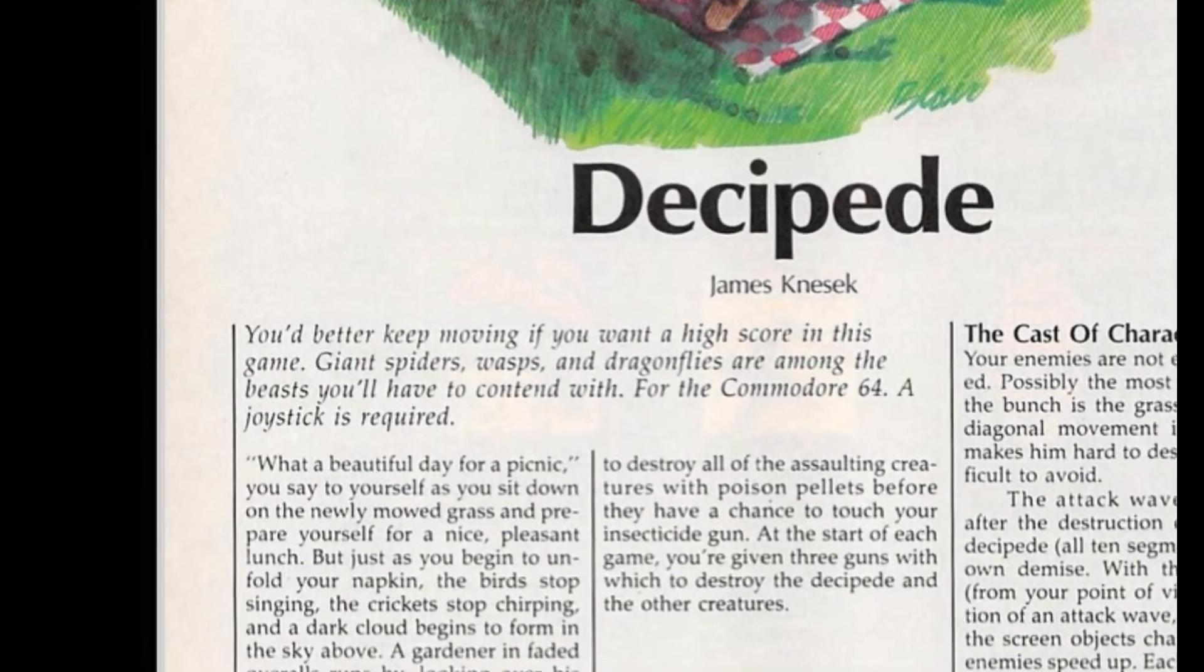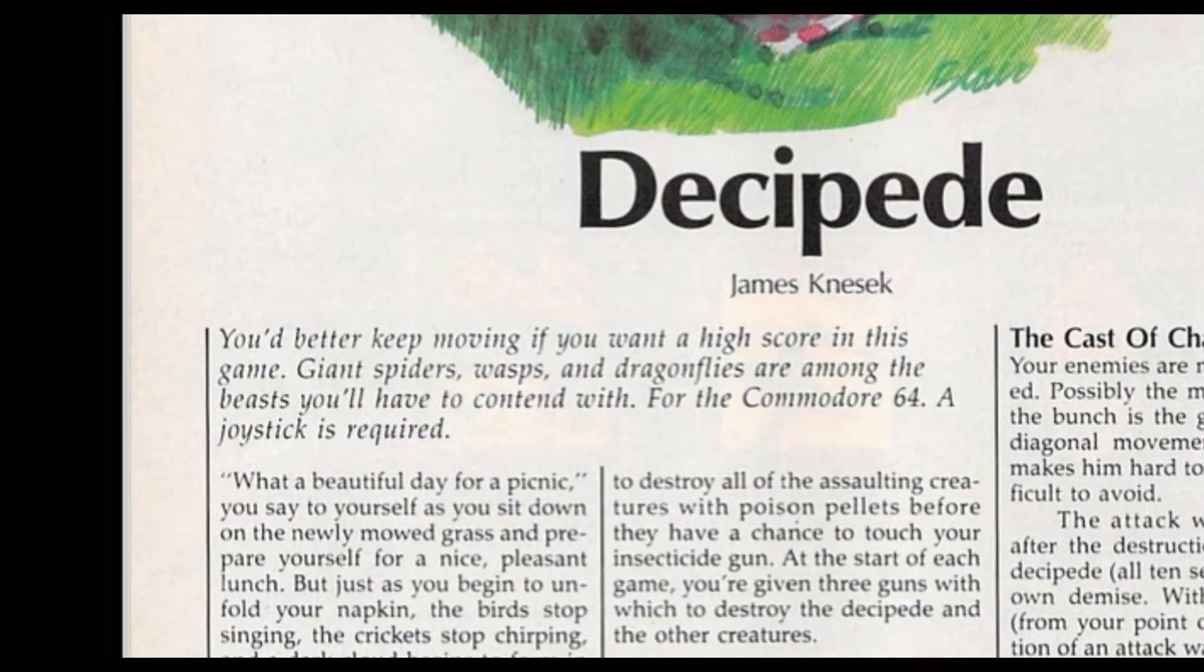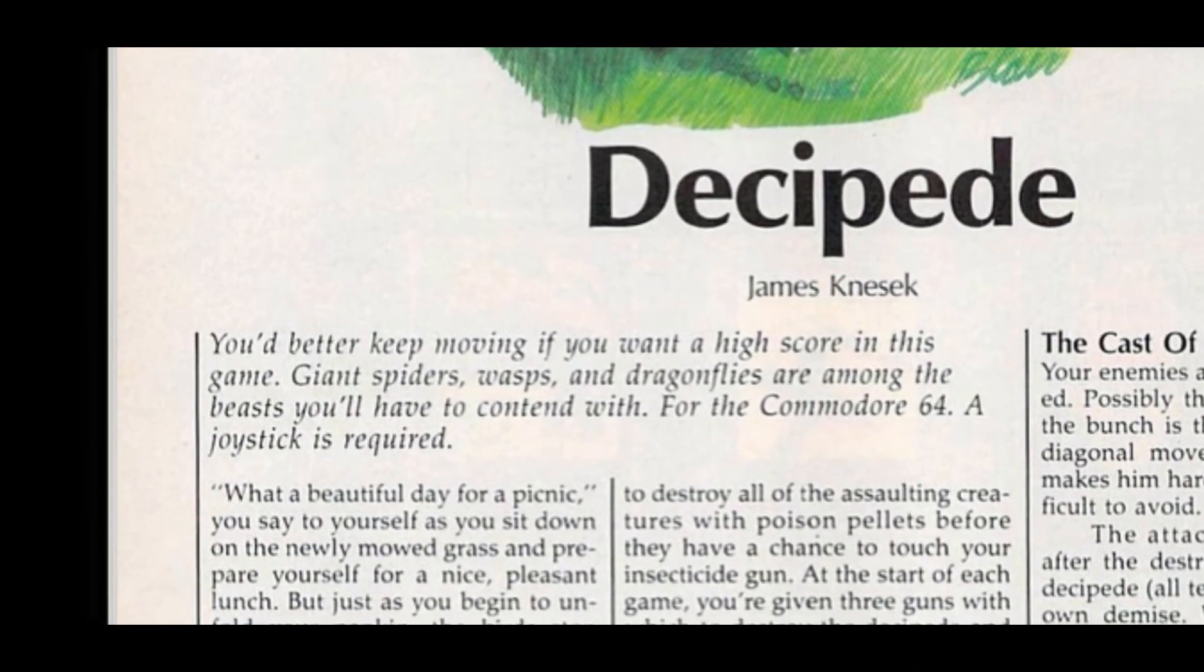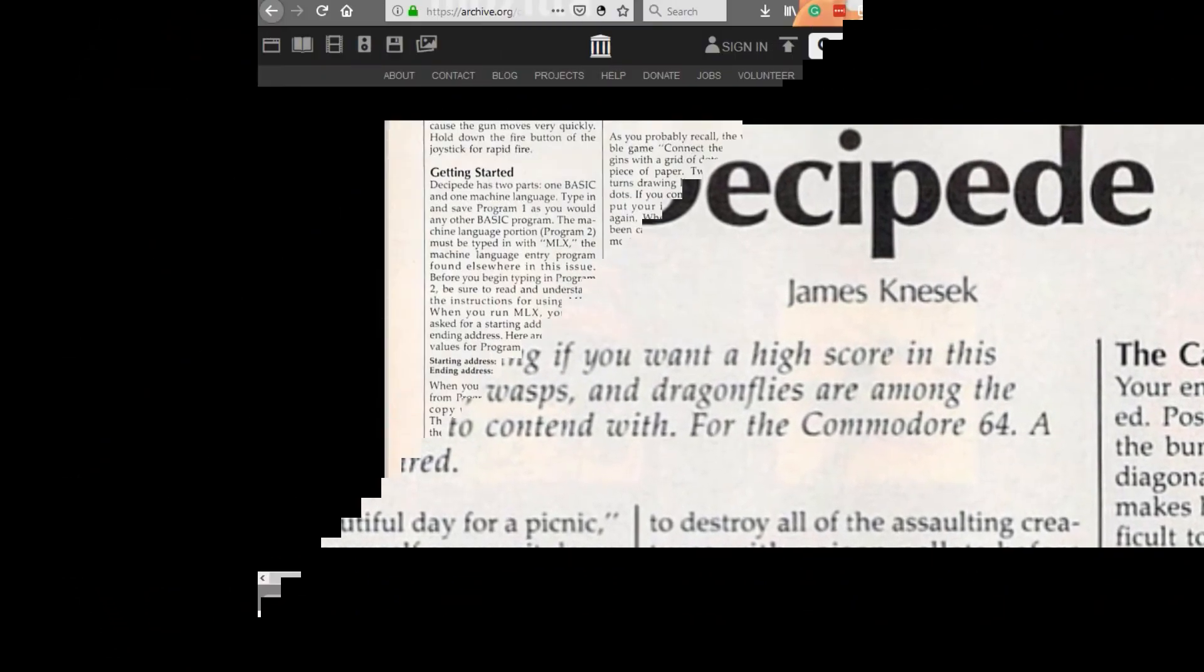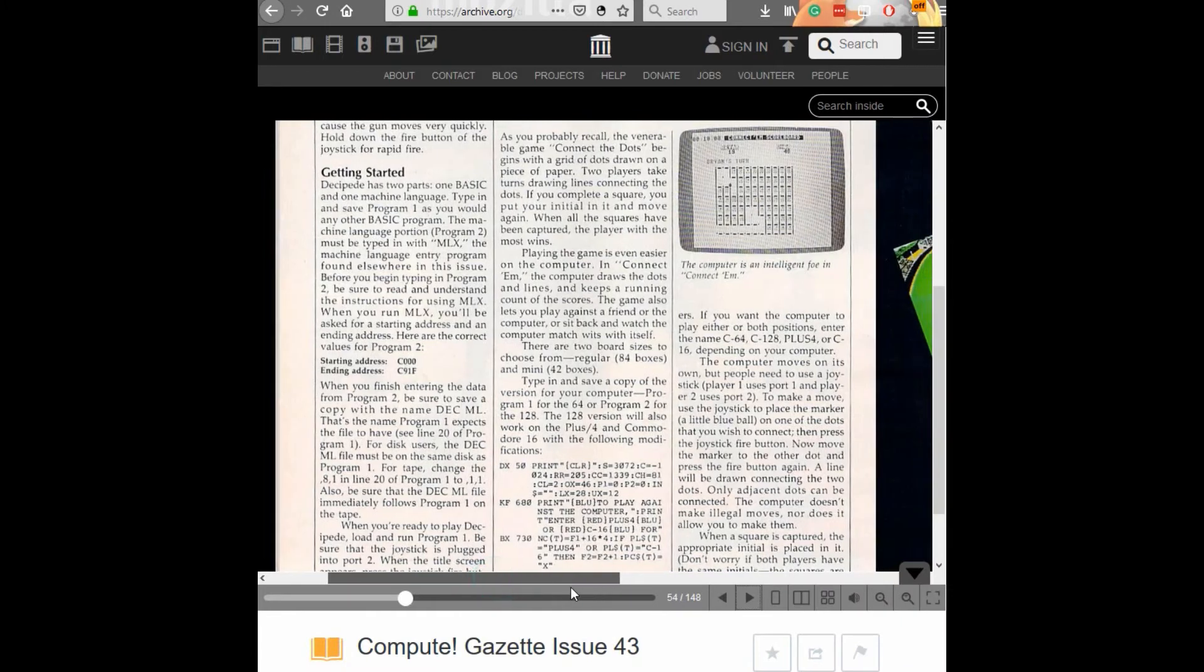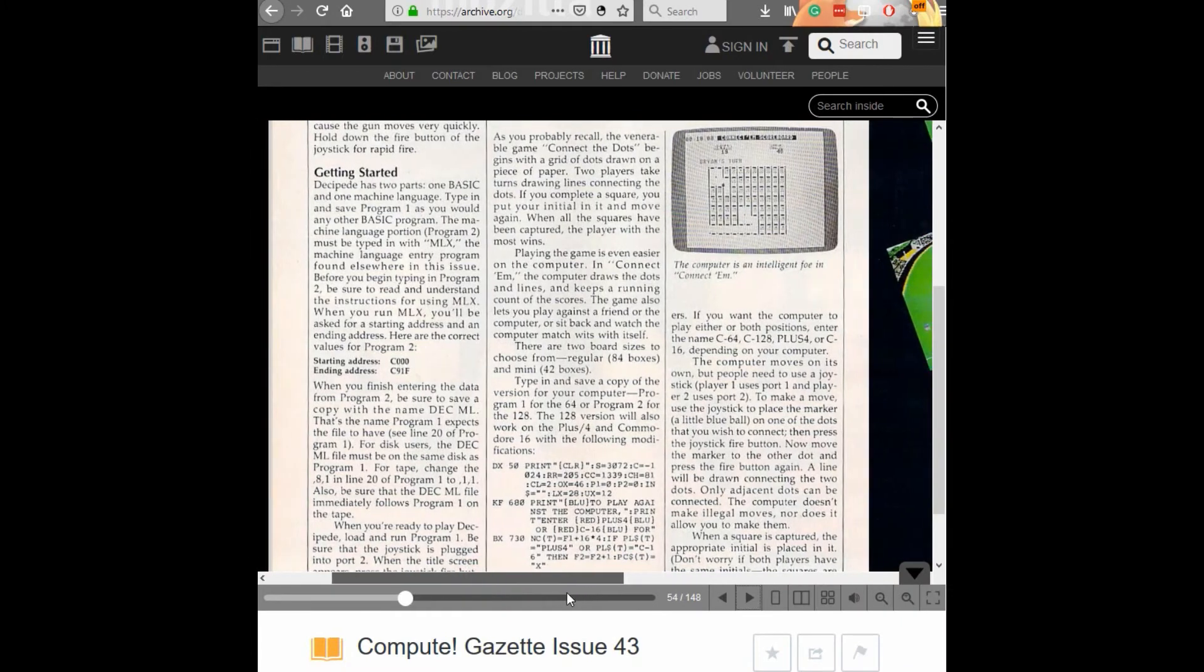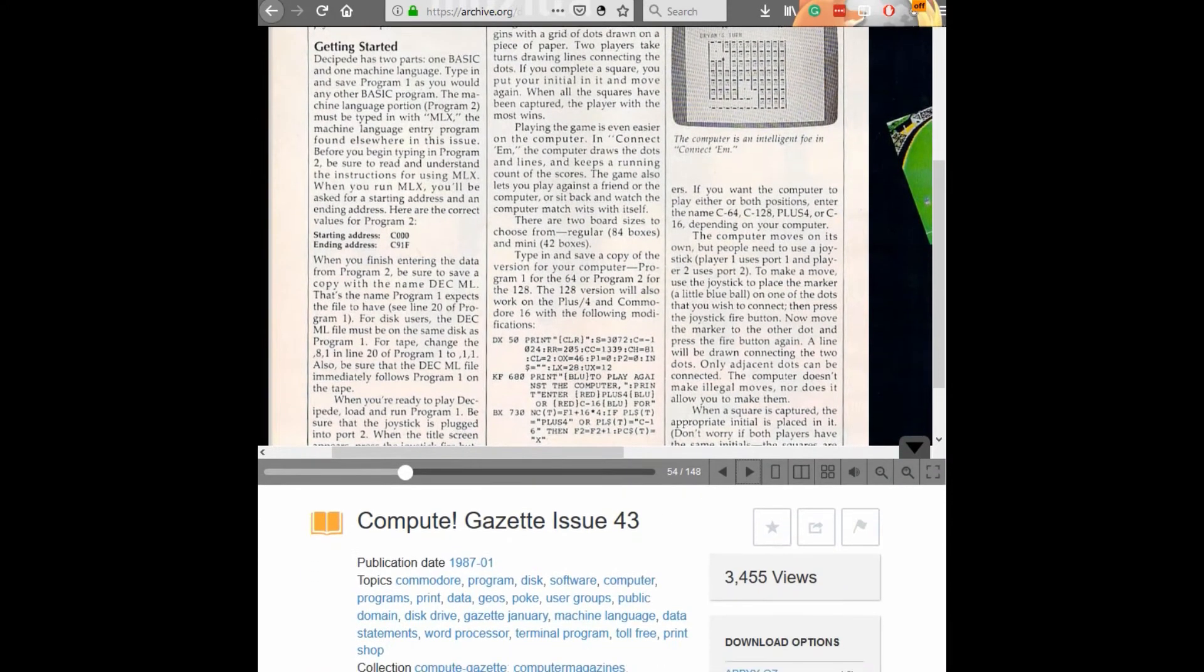For the Commodore 64 a joystick is required. If you haven't guessed by now this is a centipede recreation done using Commodore's PETSCII graphics, the built-in character set, and no sprites were used in the game.